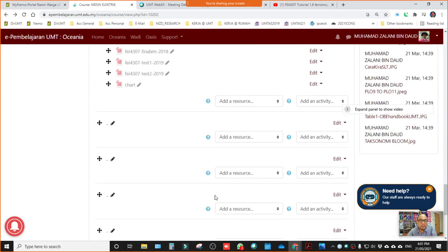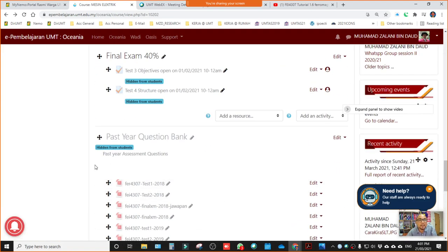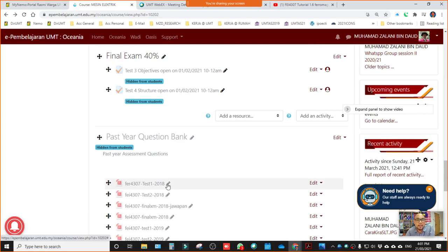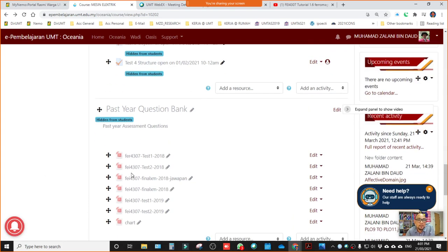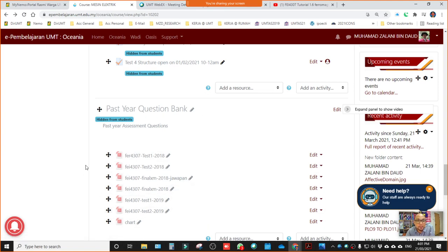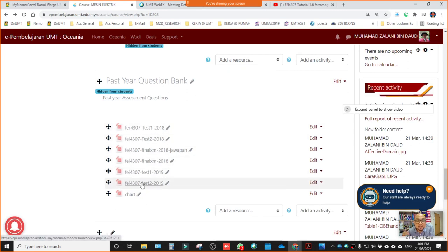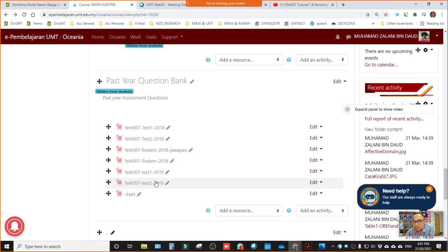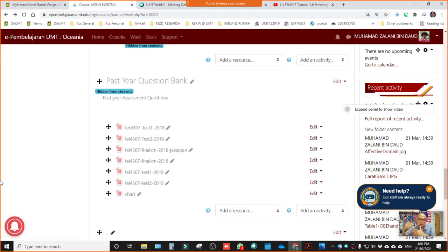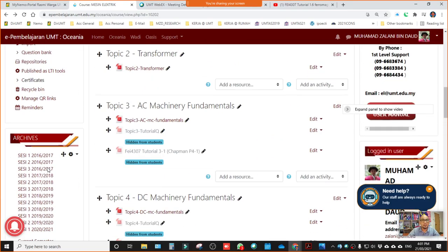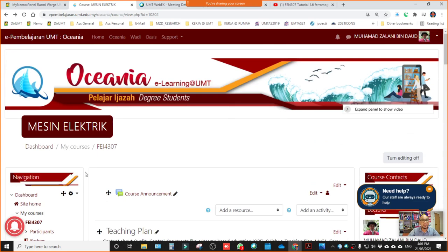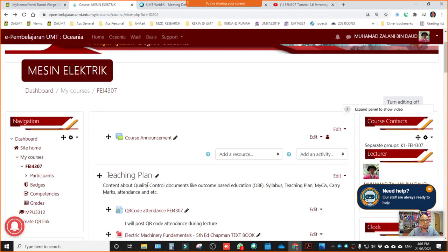That's all about course material that I include in e-learning system that all students can access. There's also past year question bank here. I will include that too, but this is all material up to 2019. Because in 2020 we moved to virtual, right? So that's all about the e-learning system.